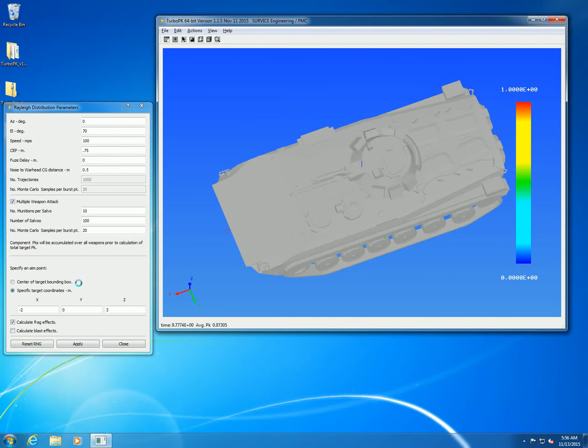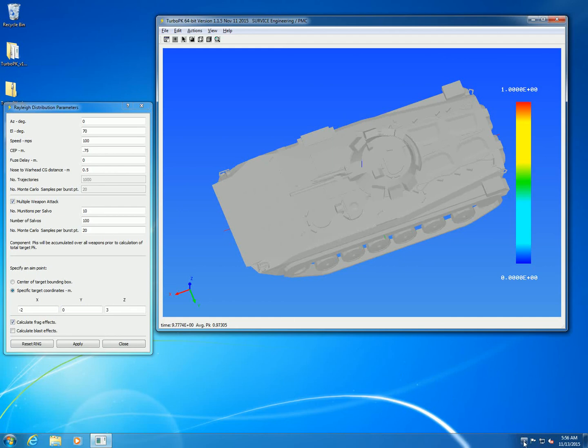You won't see the burst points in the result of this calculation. You only see the average PK over all the salvos, over 100 of them. That's it for this example.